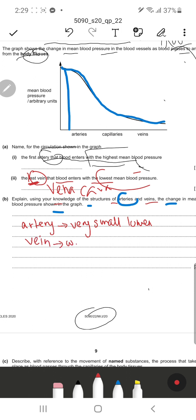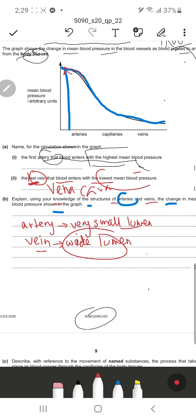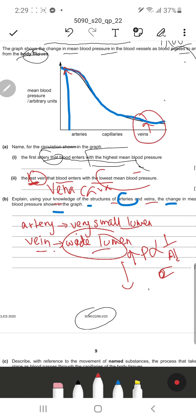Veins, on the other hand, have a very wide lumen. Since the artery has a very small lumen, the pressure is high - because from physics, pressure is inversely proportional to area. Since the cross-sectional area of the lumen is very small, the pressure is actually more. On the other hand, veins have a wide lumen, so the pressure is less in the veins.